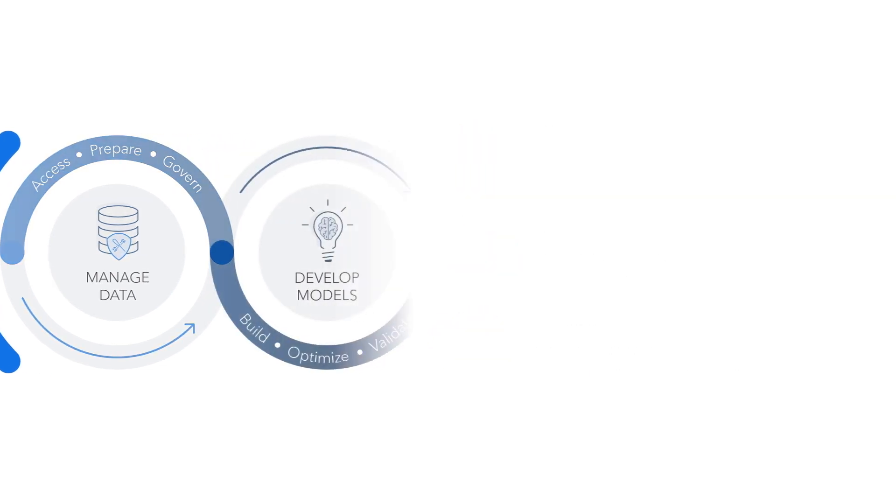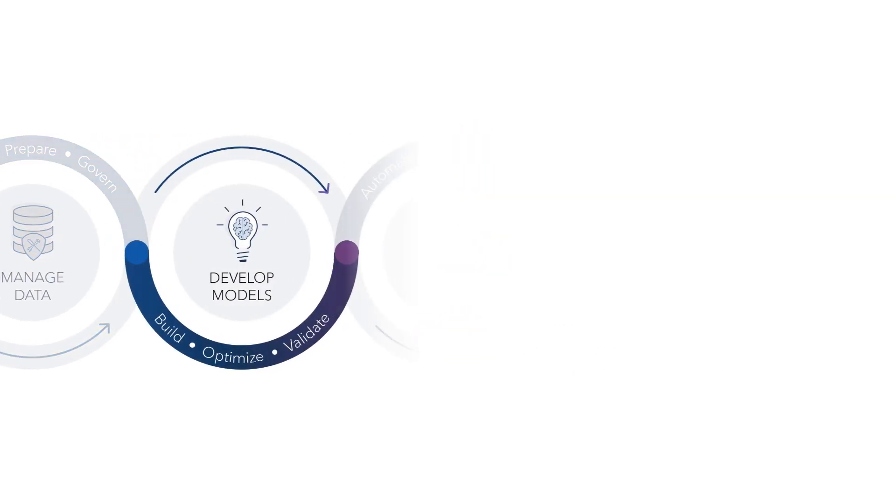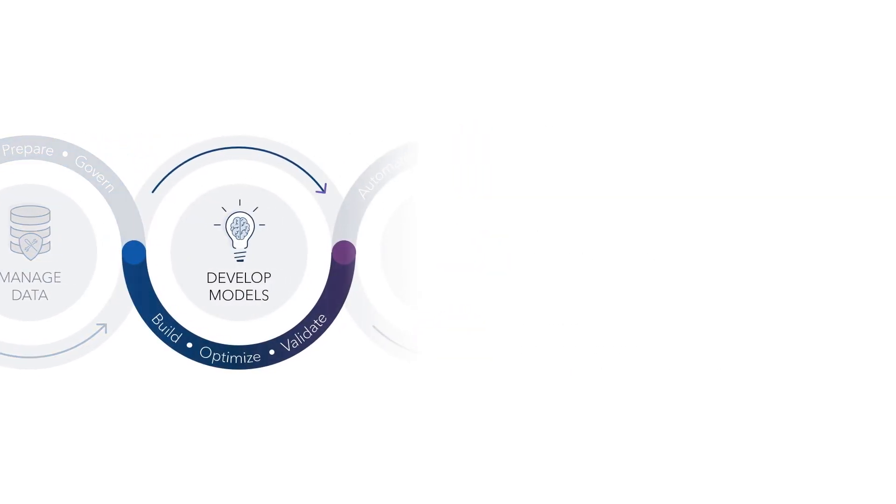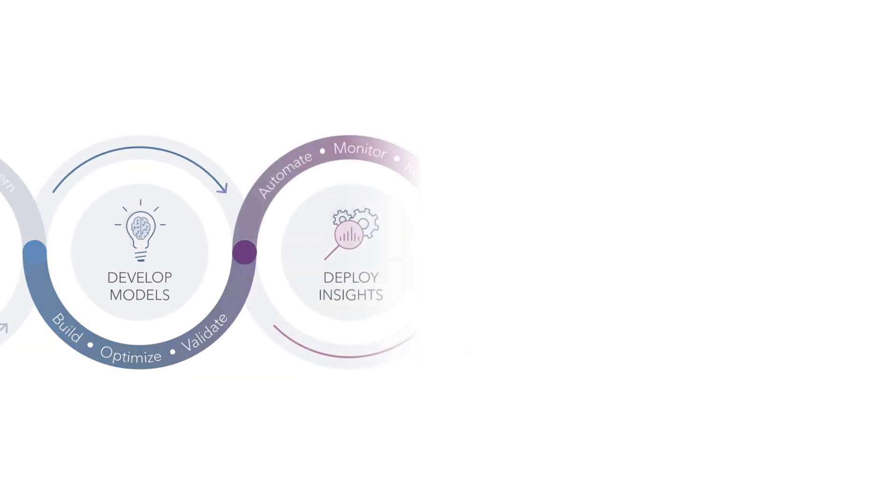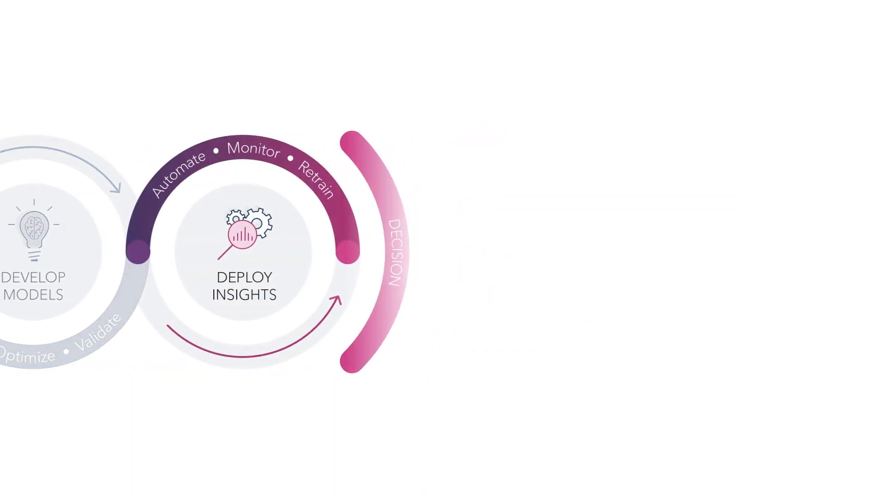Second, in the develop models phase, data scientists use a combination of techniques to understand the data and build predictive models. They use machine learning, natural language processing, forecasting, optimization, and other techniques to answer real-world questions.